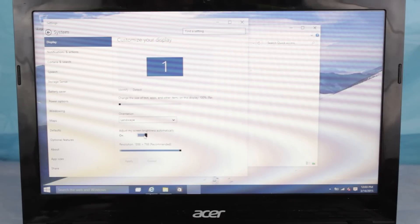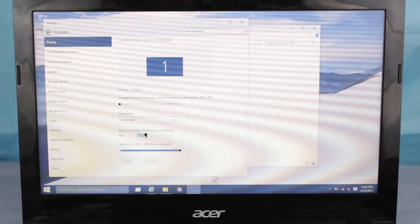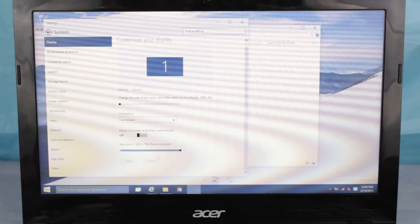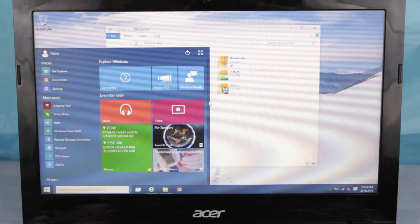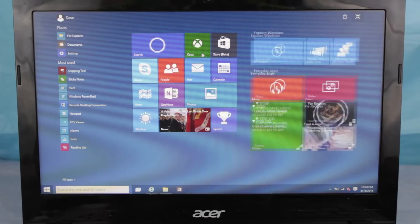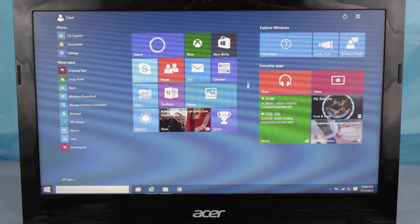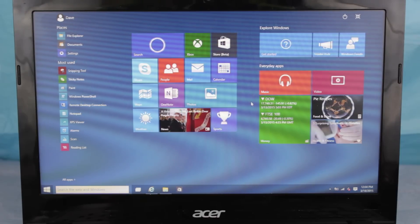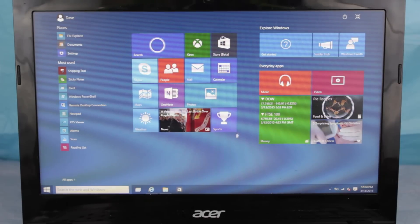So guys, this has been a quick look at Windows 10 running on a Chromebook. Feel free to like and share this video. And as always, thanks for watching and stay tuned for another galvanizing video.